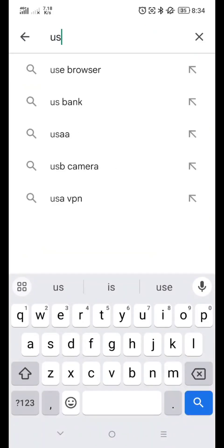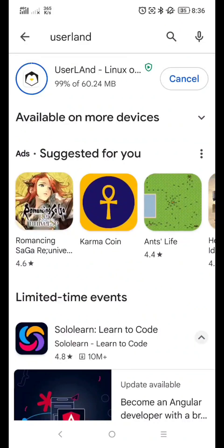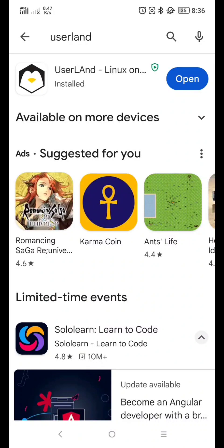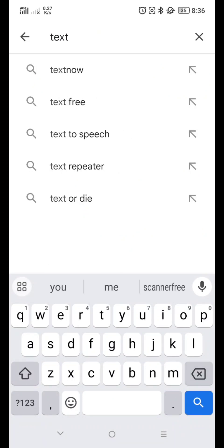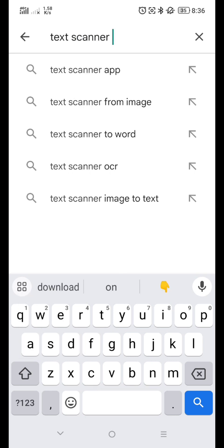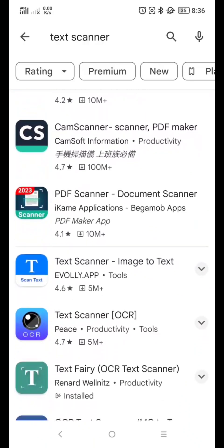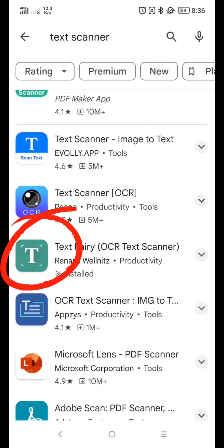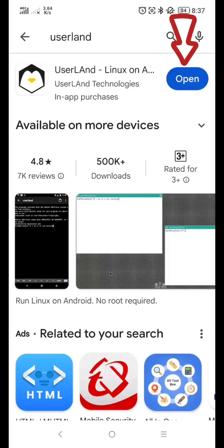First, go to Google Play Store and download Userland. Click install. Next, we are gonna download TextScanner. Type TextScanner. We need this. On my past video, some of you were asking how to copy the command in the description below — that's why we're gonna use this application. Now, click open.